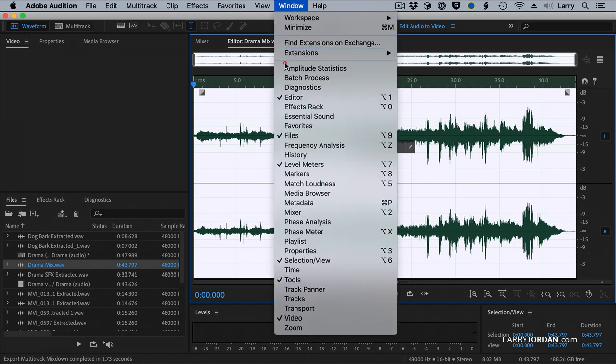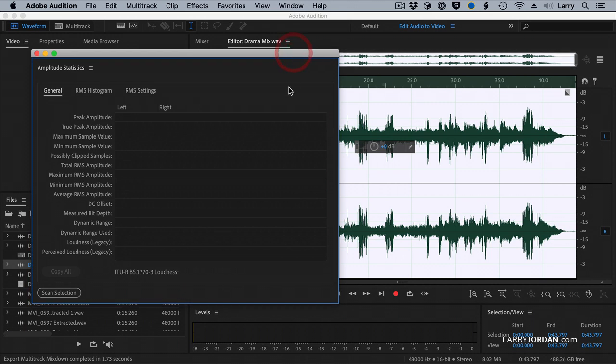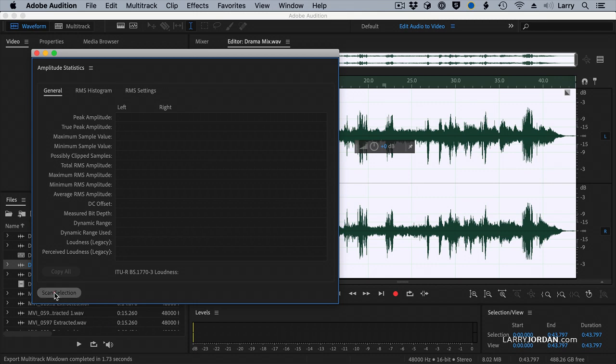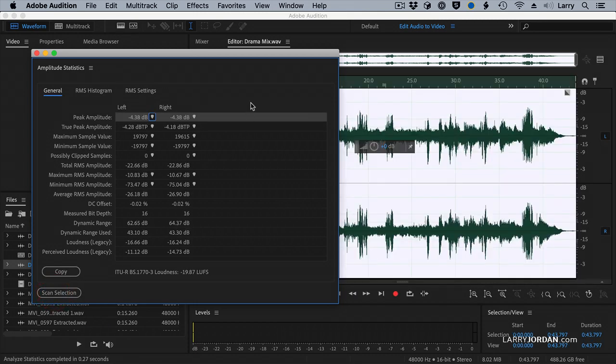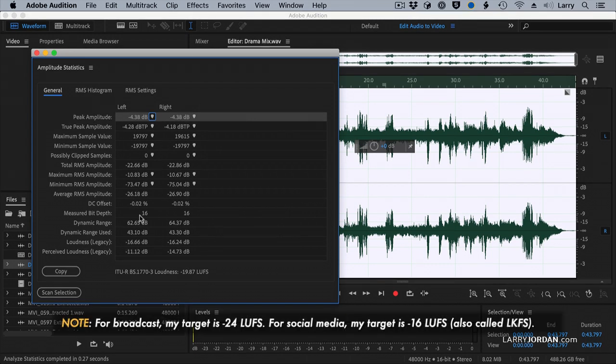Go up to the Window menu and select Amplitude Statistics. Amplitude Statistics does a technical analysis of my clip. Click Scan Selection. And in just a second, it says the loudest this peaks is negative 4. You want to make sure you have no clip samples, which means no distortion.